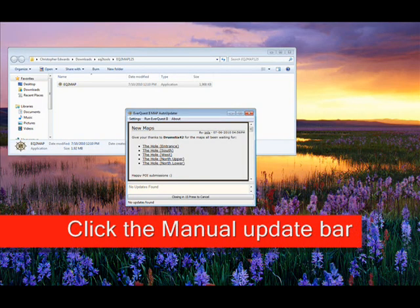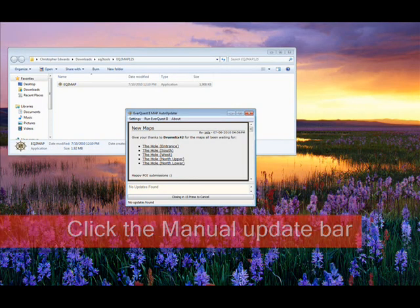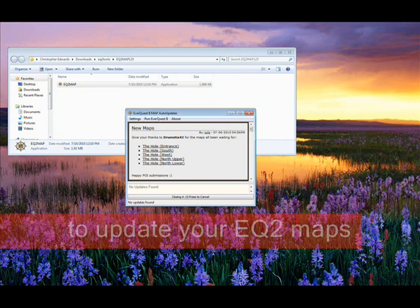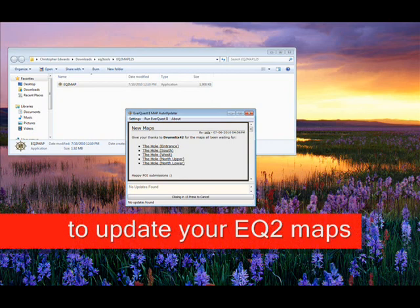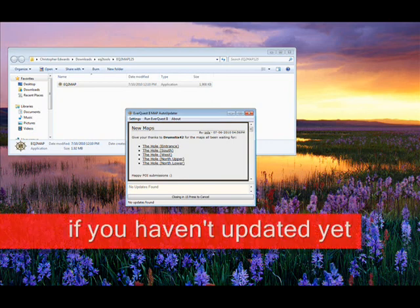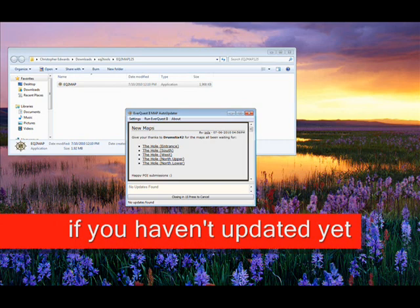And after you get done with that, all you have to do from there is manually click the update bar if EQ2 maps hasn't already updated.